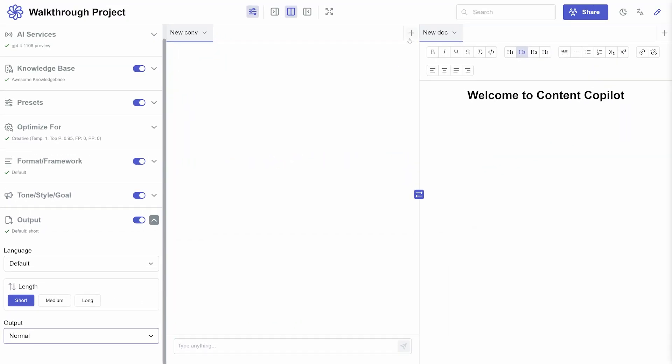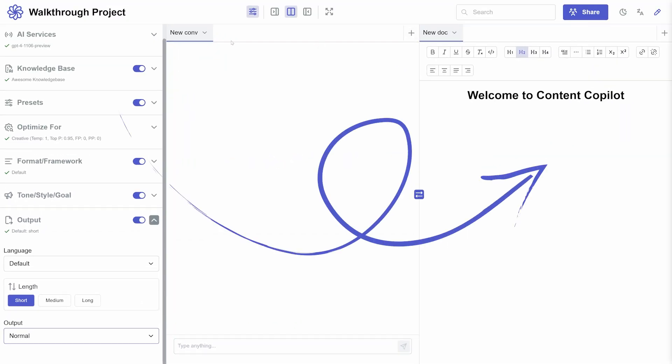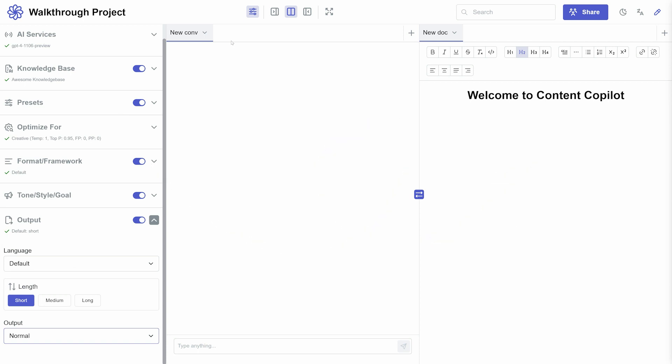Each of these settings in the panel significantly impacts the behavior and output in the chat and documents panels, giving you a high degree of control over your project's AI-assisted development.